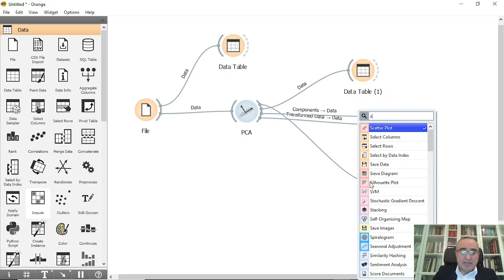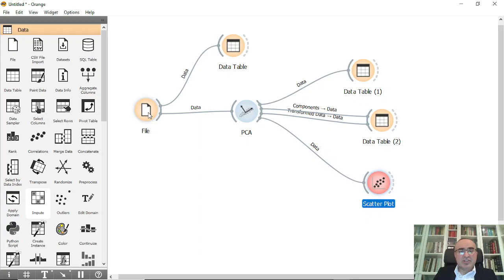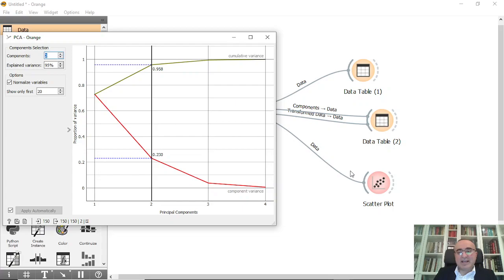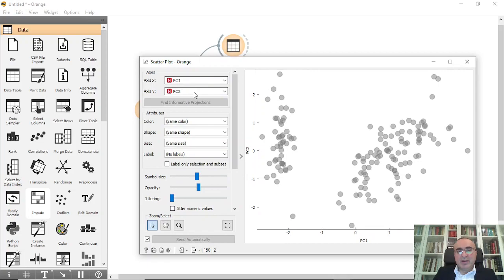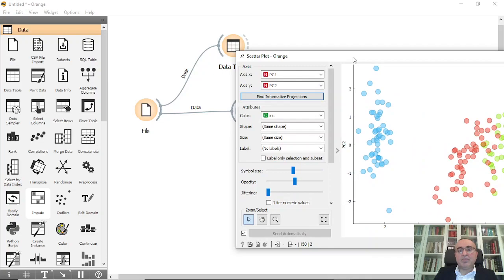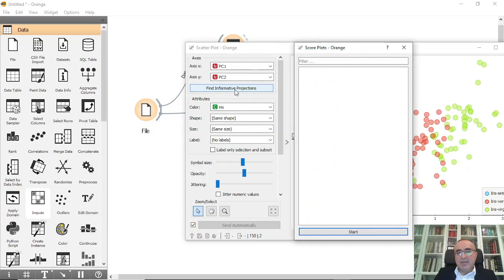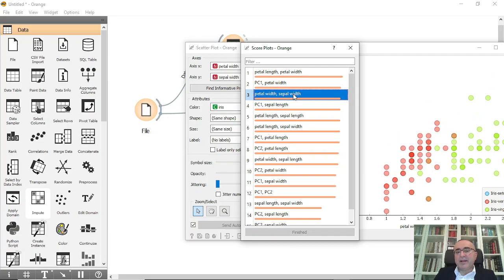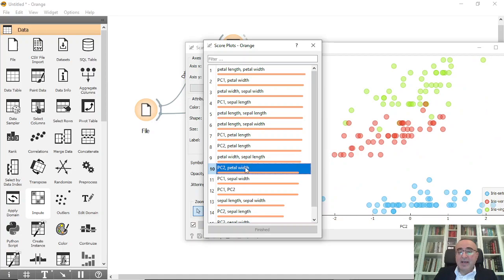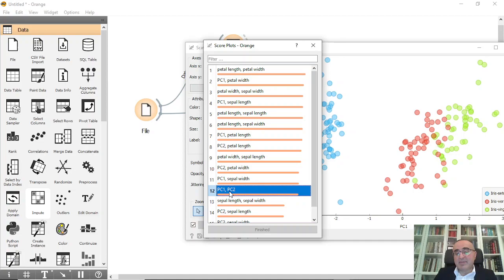I also want to show you the Scatter Plot. Let me enable the target so we can view the items in color. We have two PCs — PC1 and PC2 — and the colors represent the Iris classes. You can see that the red points form a cluster and the green points form another cluster. You can also click 'Find Informative Projections' to see all the combinations and groups across PCA pairs.